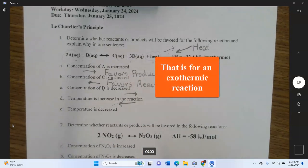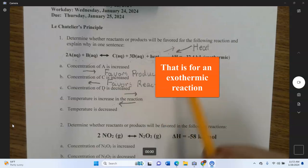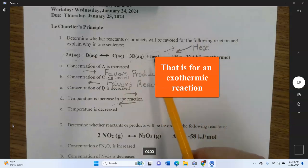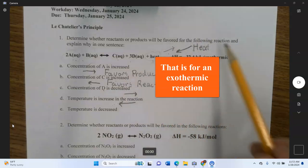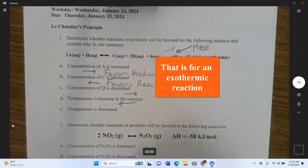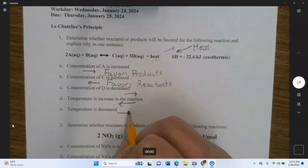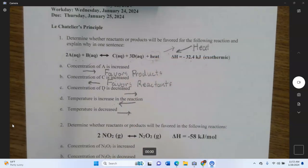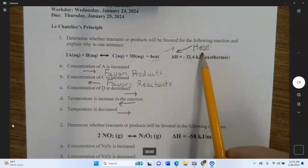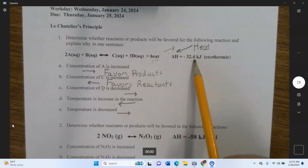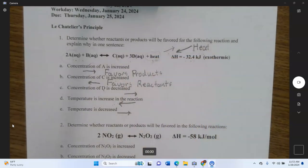If the temperature is decreased, you've made the outside room colder, so it's much easier for the heat to flow out. That's going to favor products — and that's specifically for an exothermic reaction, one that wants to give off heat.